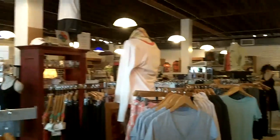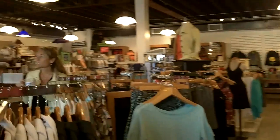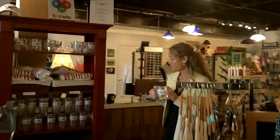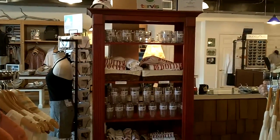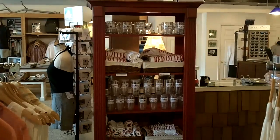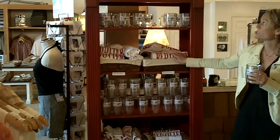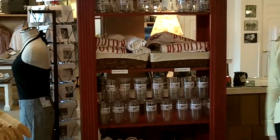We have insulated mugs and cups which I'm drinking out of right now. They keep cold cold, hot hot, and they have our logo on them. We also have Red Otter t-shirts and baseball hats.